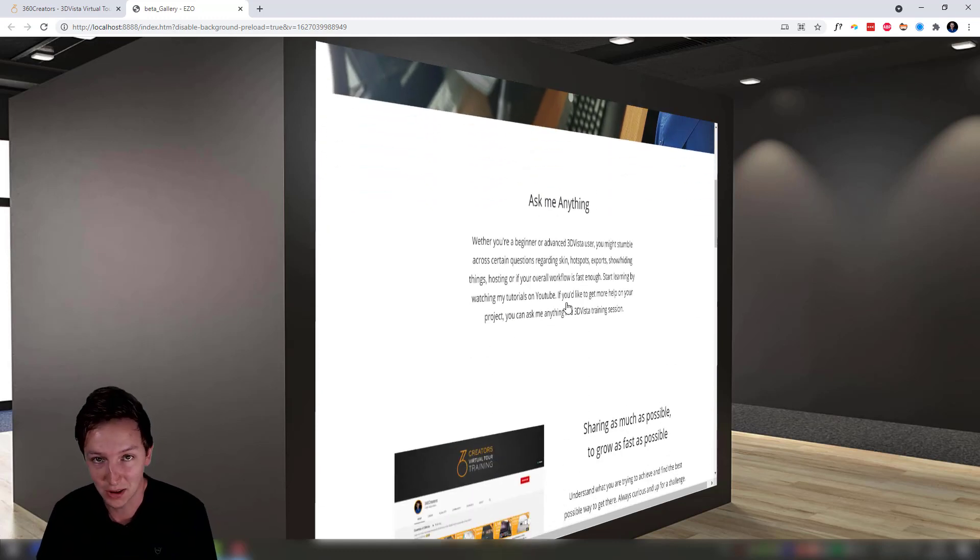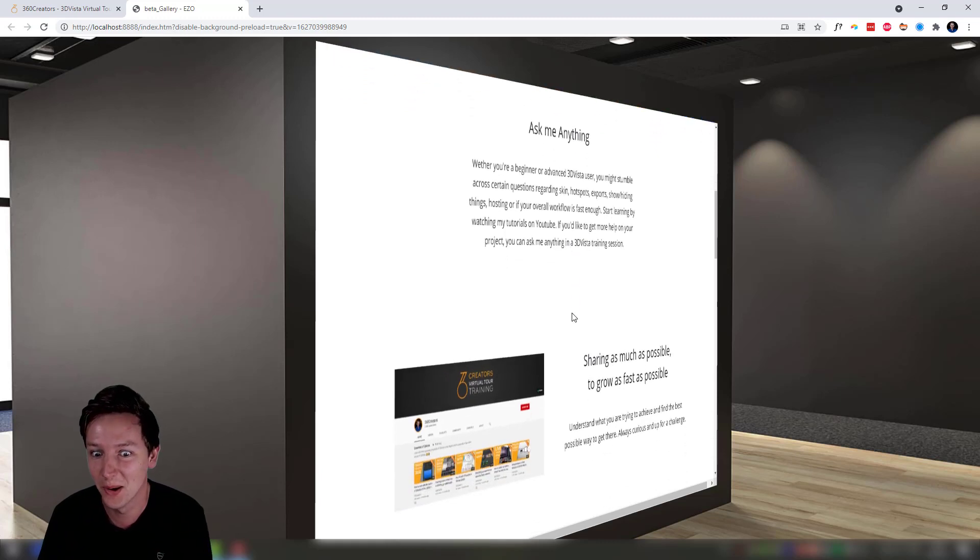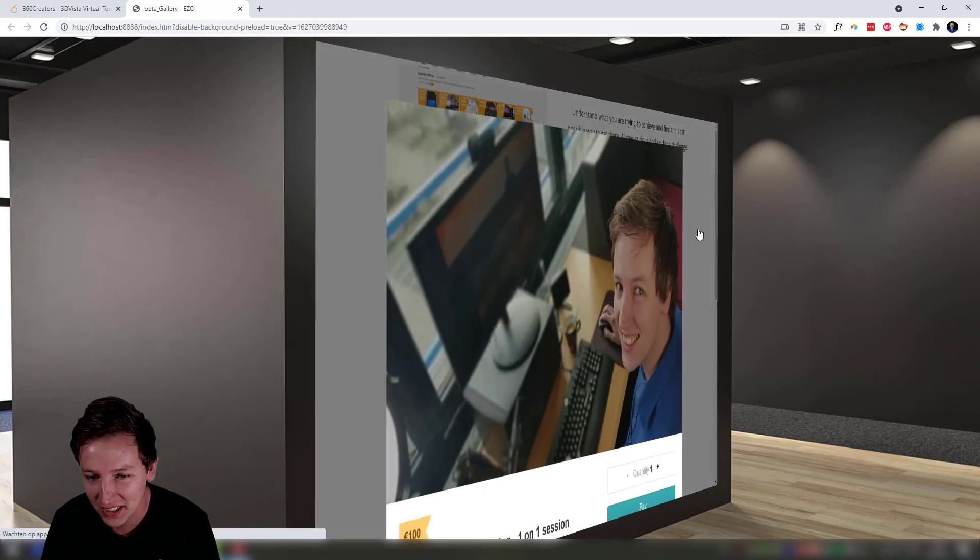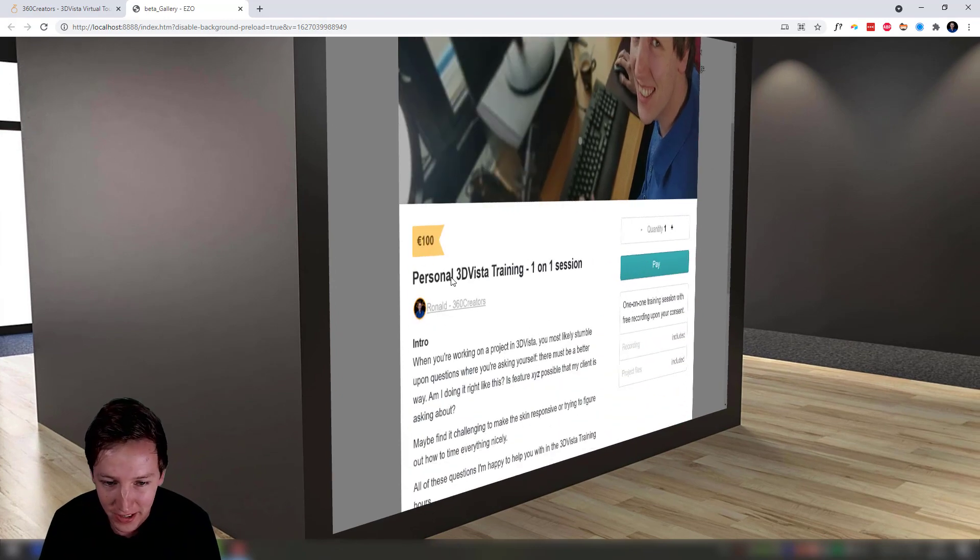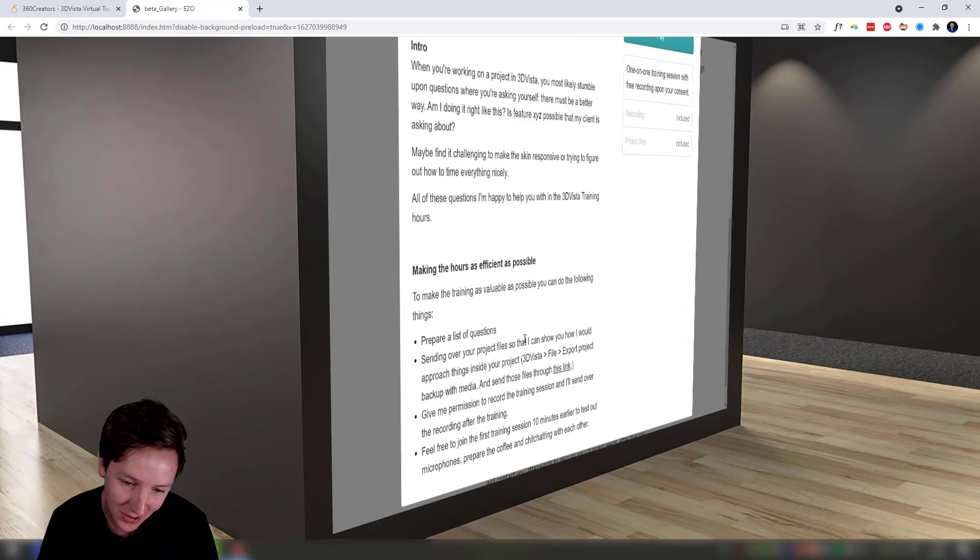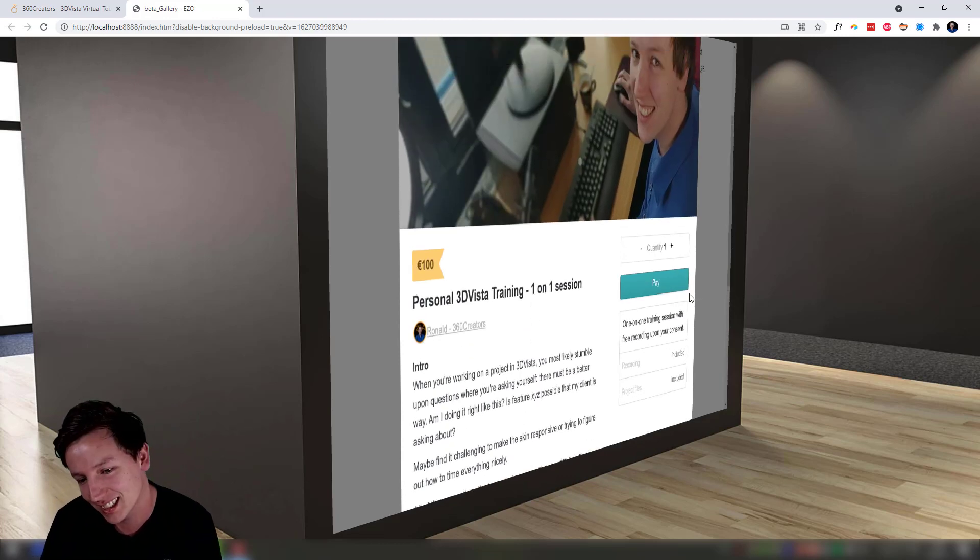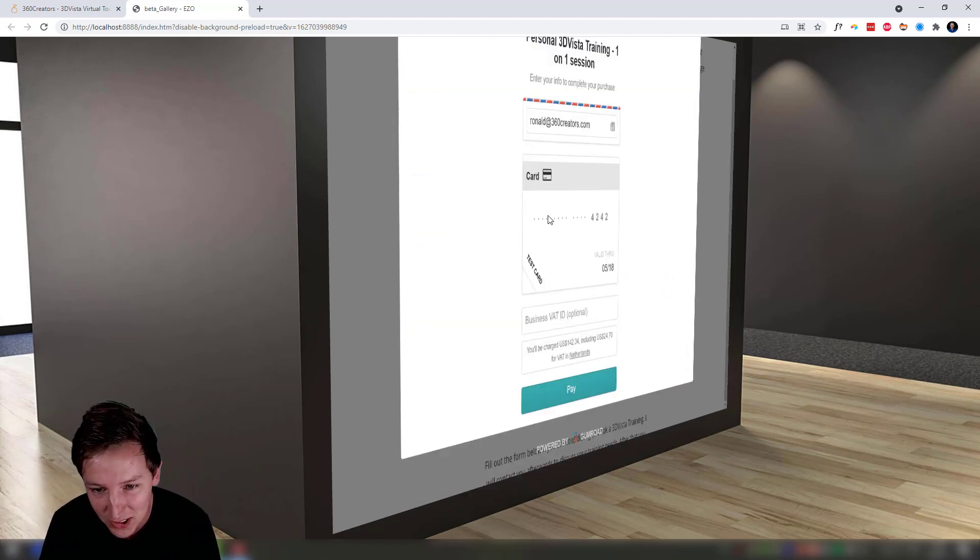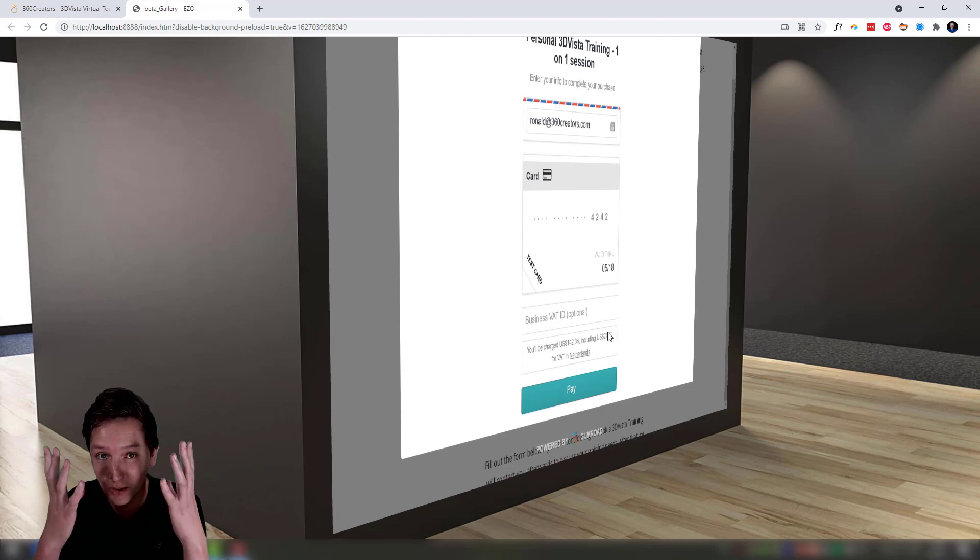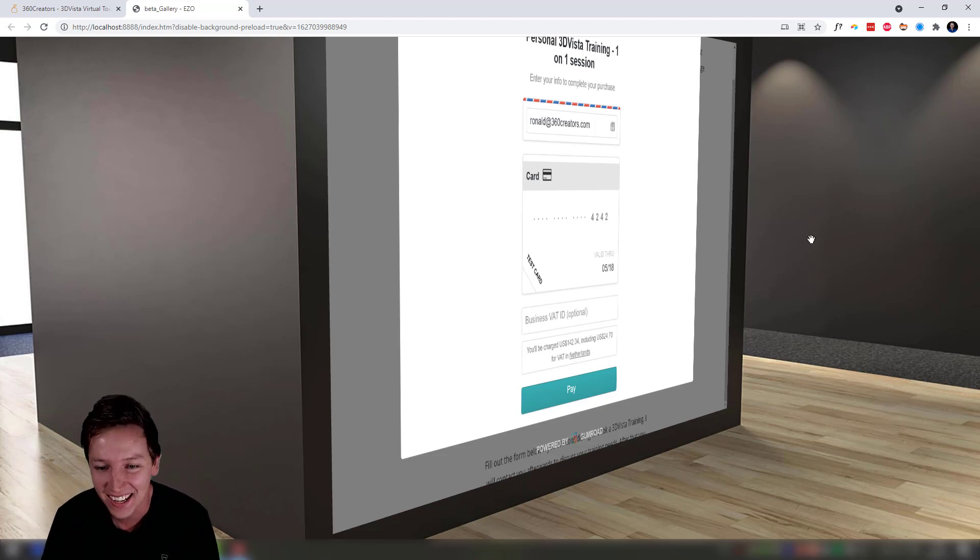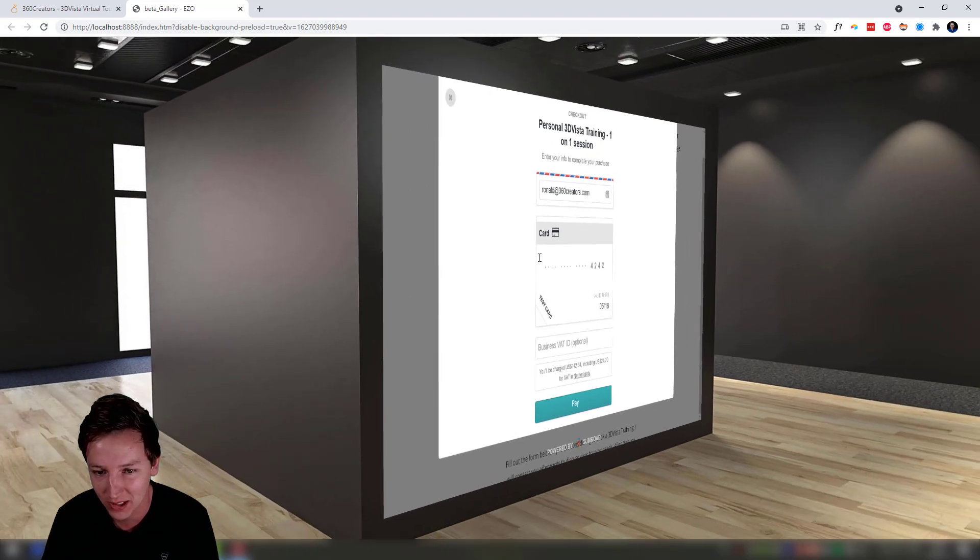Now I can scroll over my own website in a virtual tour, which is pretty mind-blowing in a way. I mean, you can even book a training from the virtual tour and say okay, I want some 3D Vista training. It's a little bit difficult to read when it's like this, but it works. You can just fill in your credit card details and make payments within the virtual tour. Like, wow.